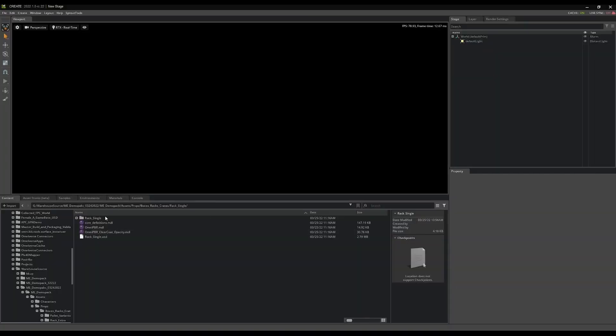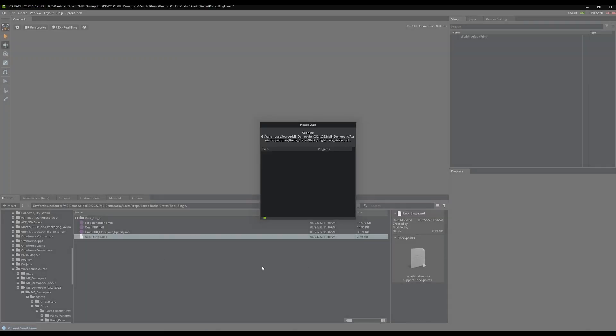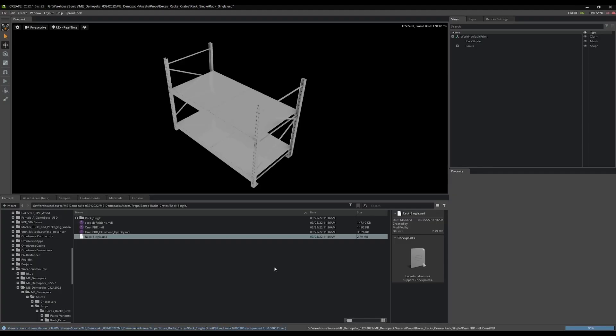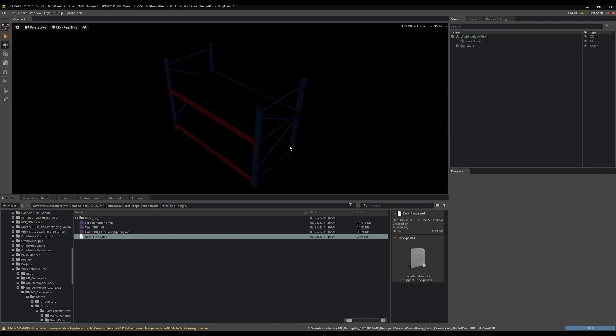And you can see it's pretty quick. It's right here in Create. So I'm going to open that up though, because the first thing I want to do is I need to add some physics to it.